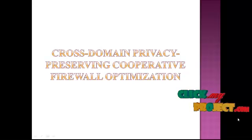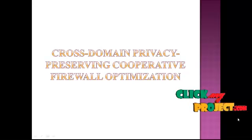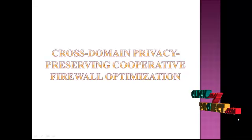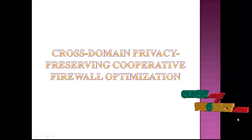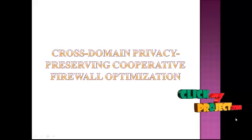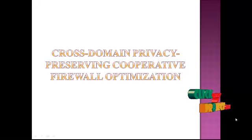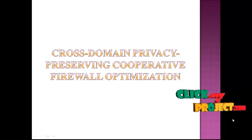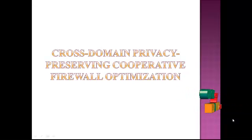In this project, I am going to identify the firewall optimization for the cross-domain. Firewalls have been widely deployed on the Internet for securing private networks. A firewall checks each incoming or outgoing packet to decide whether to accept or discard the packet based on its policy.